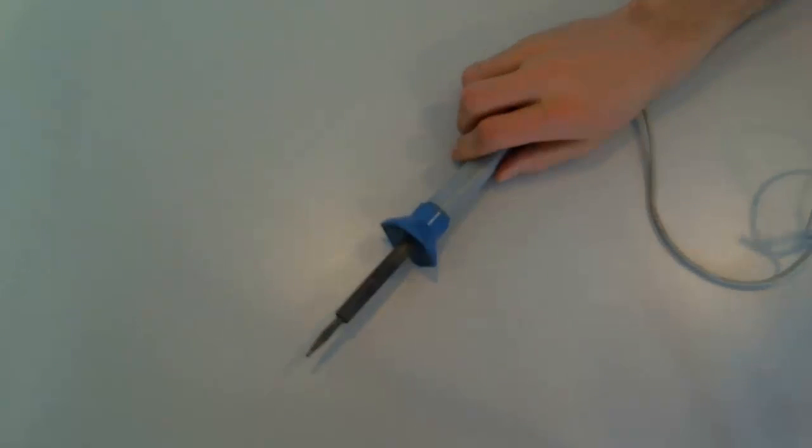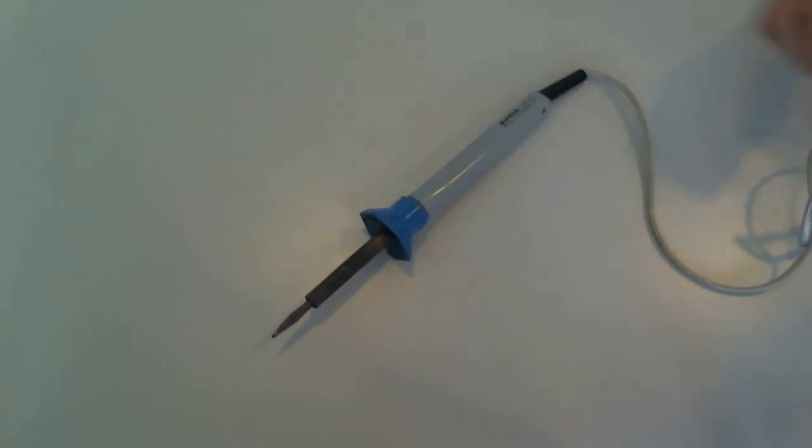And of course you need a soldering iron. You don't need anything fancy, just a simple one will do.